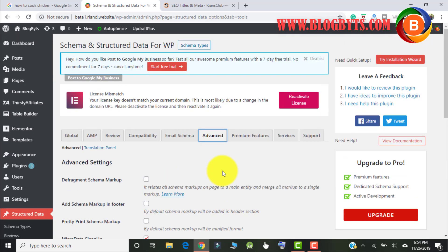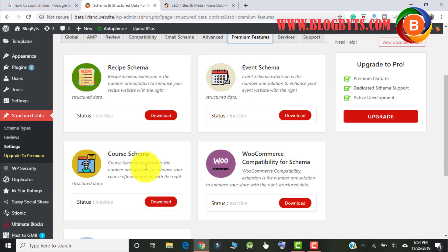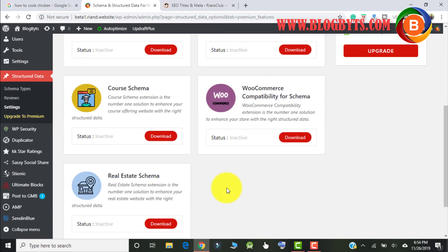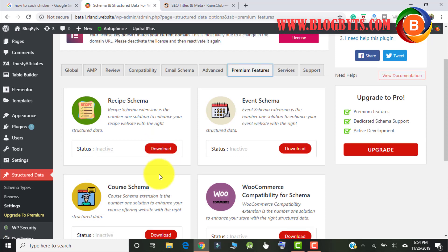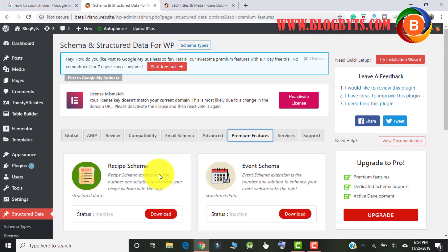They also have premium features like recipe schema, course schema, and event schema. If you want all those schema types, you need to buy their premium plan. That's all about this plugin — with it you can have schema markup on your website.